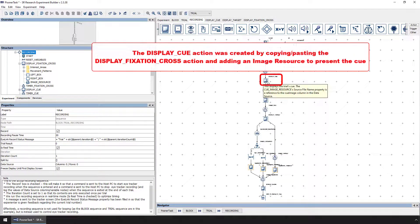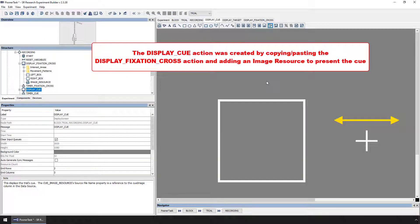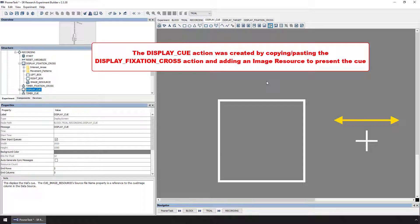The Display Cue action is very similar to the Display Fixation Cross action. In fact, it was created by copying and pasting the Display Cue action, giving the new action a more appropriate label and message, and then adding another image resource to handle the cue presentation.